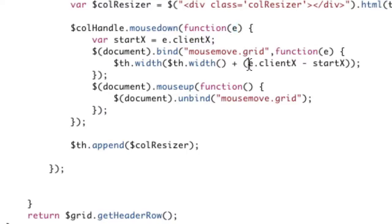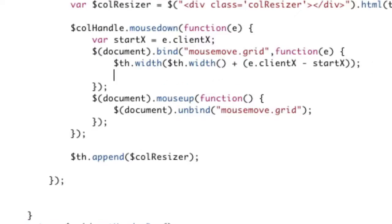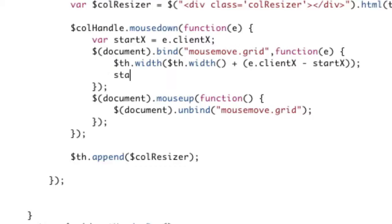Again, we have e dot client x here, which referred to the client x when you mouse down, and e dot client x here refers to the current as I'm moving around. And I just need to make sure I close my parenthesis properly, make sure I did, I did, okay. So that's going to set the width, and then we need to reset the start. If we don't reset the start width, then, it's always going to be in reference to the very first time you clicked, and we need it to be in reference to the last time. Basically, we're getting a distance here. So start x equals e dot client x, okay, as I'm moving, it resets.